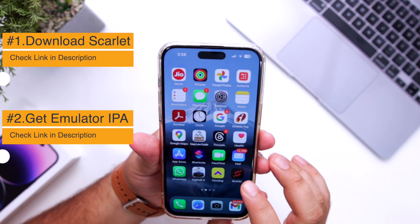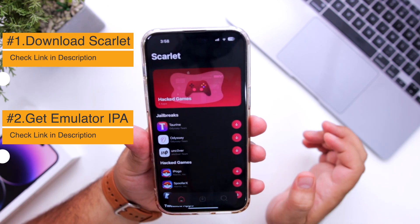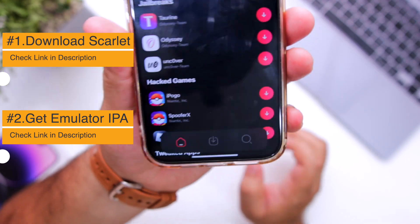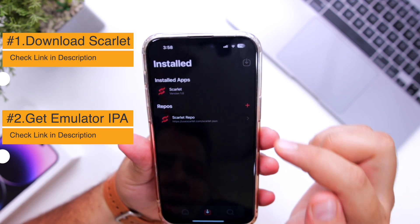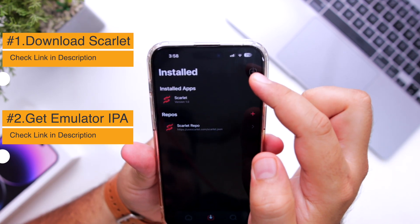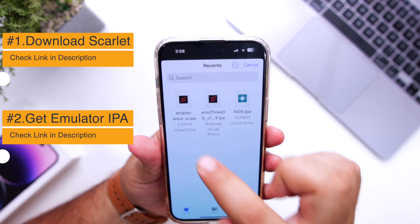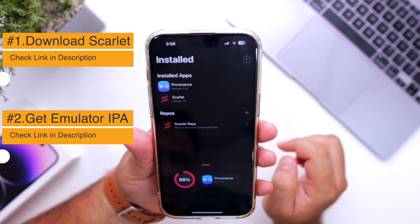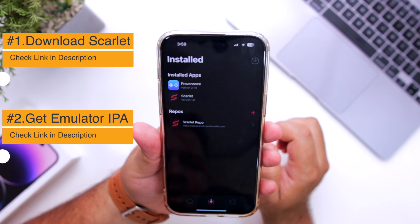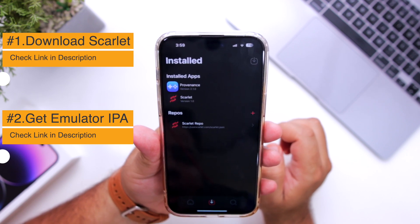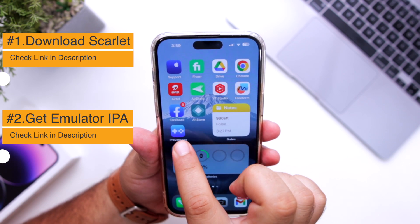Open Scarlett now. Click on Allow Notifications. Now at the bottom, click on the Download icon. Click on the Download icon again at the top right corner. Now select the IPF file that you have downloaded and click on Install. This will install the Provenance Emulator on your iPhone. You have successfully installed Provenance Emulator.